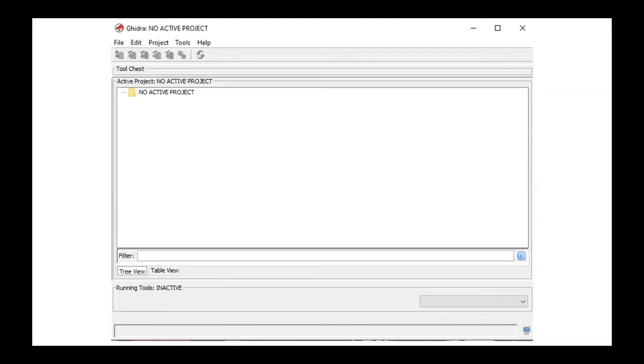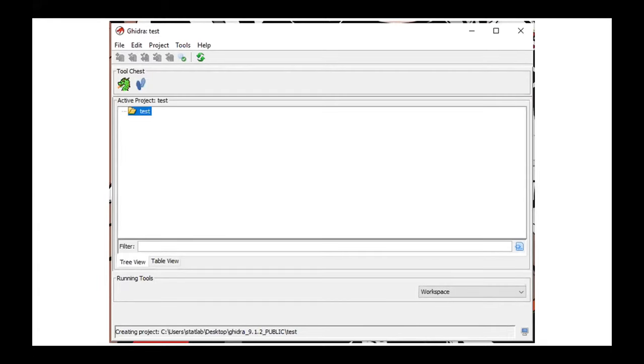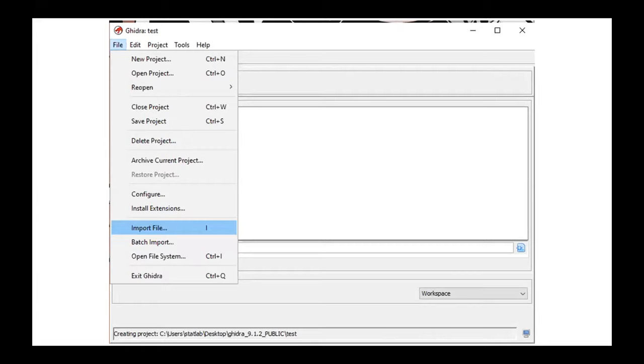Here is when you run the application. First thing you need to do is to go to file and create your project. Here I created a project called test. After that under the file you should import the file, the binary file that you have, exactly the binary file for example here in this example that was provided for you in the CTF website.